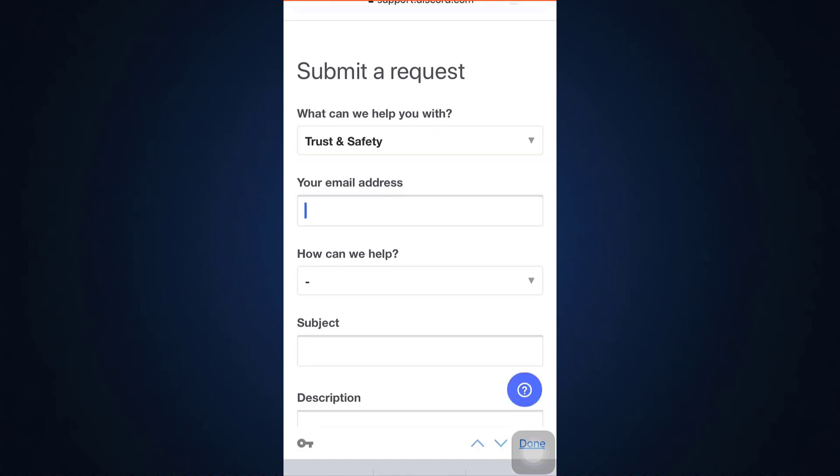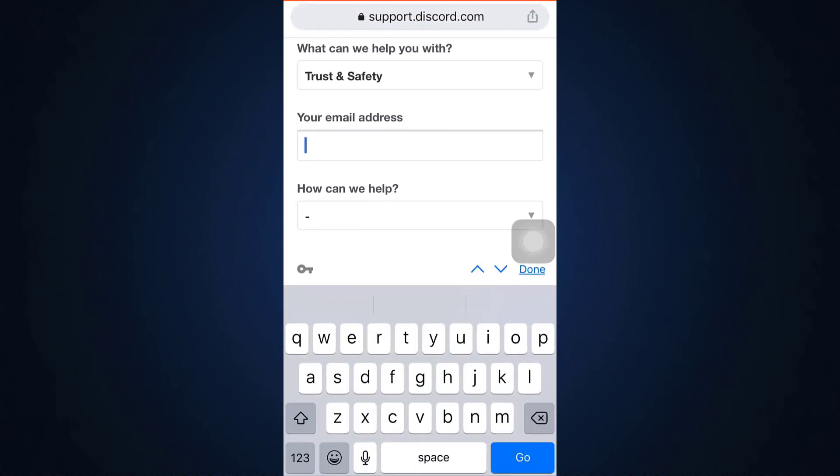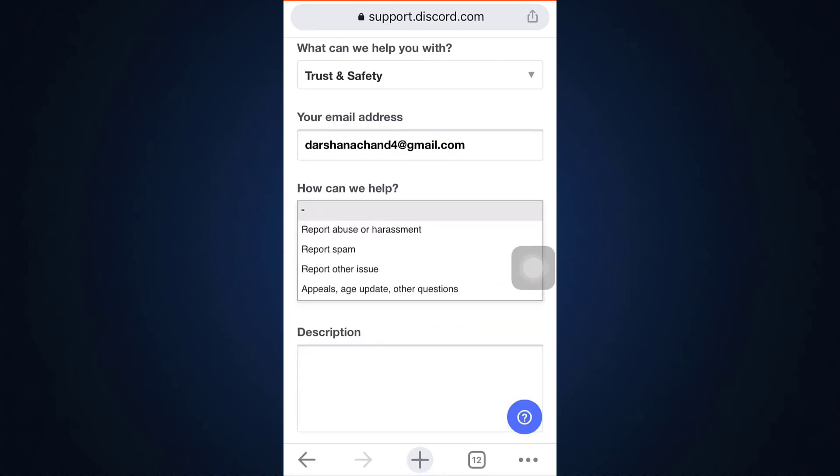Now I'm just going to enter my email address. And after doing this, it says how can we help. So here at the end option you can see appeals, age update, other questions. So tap on this one.